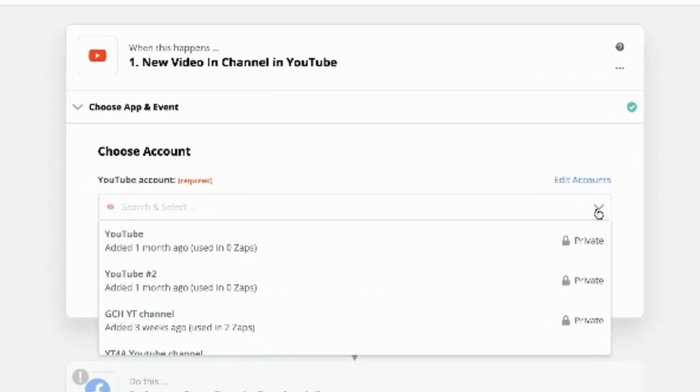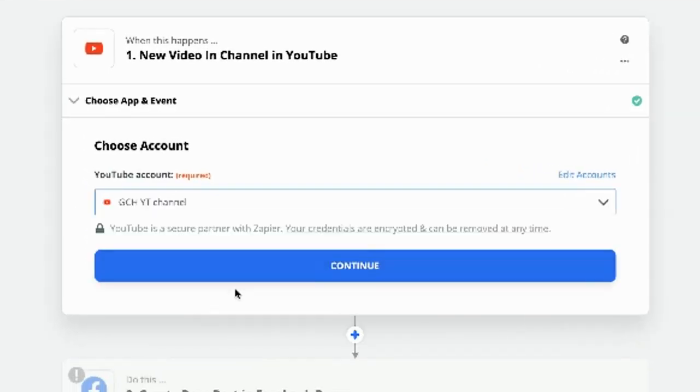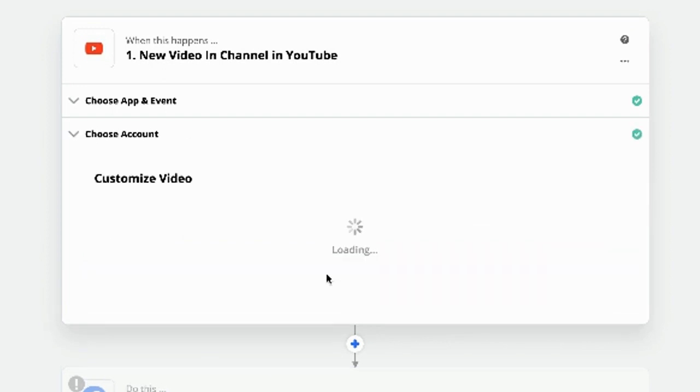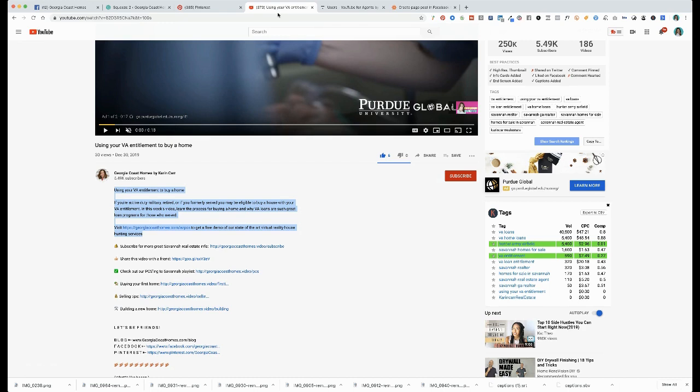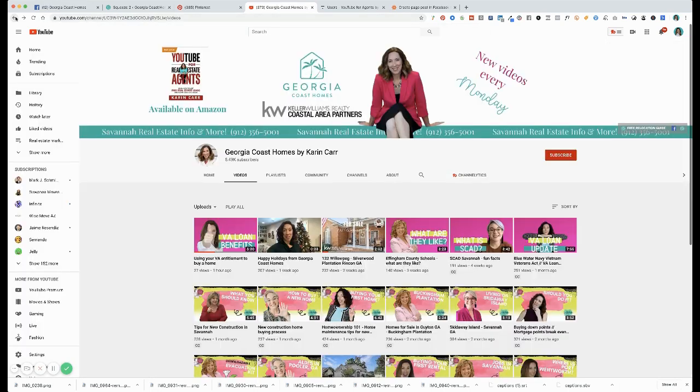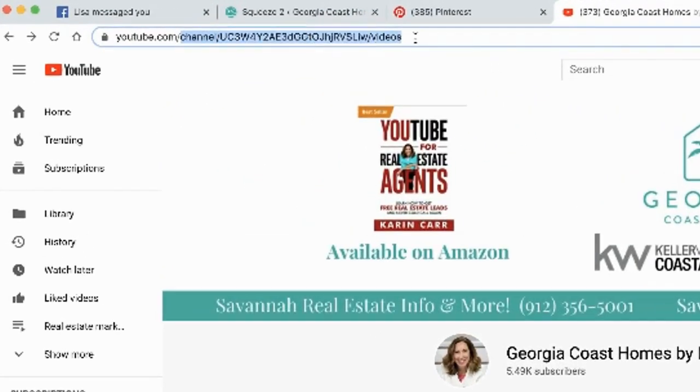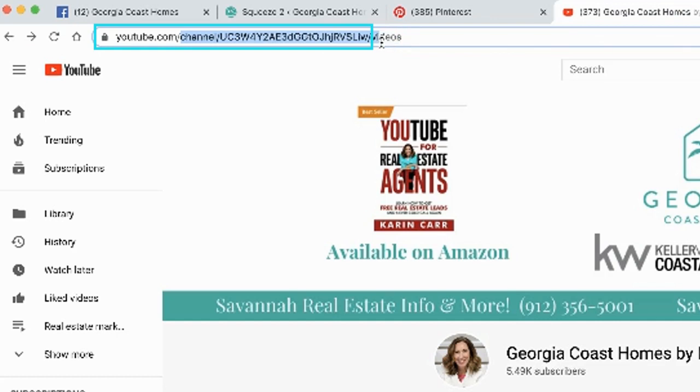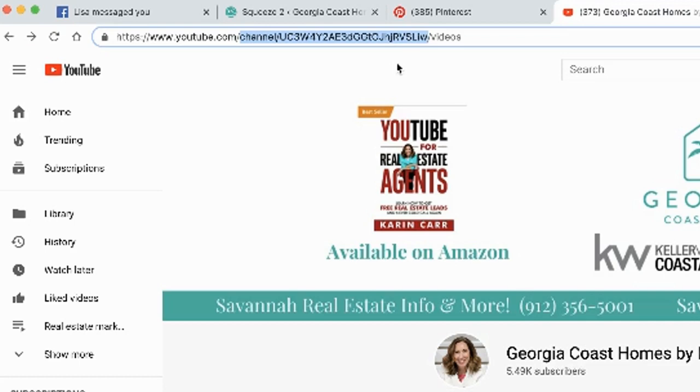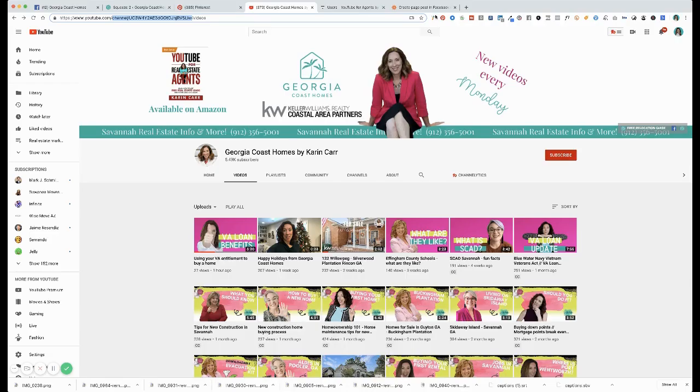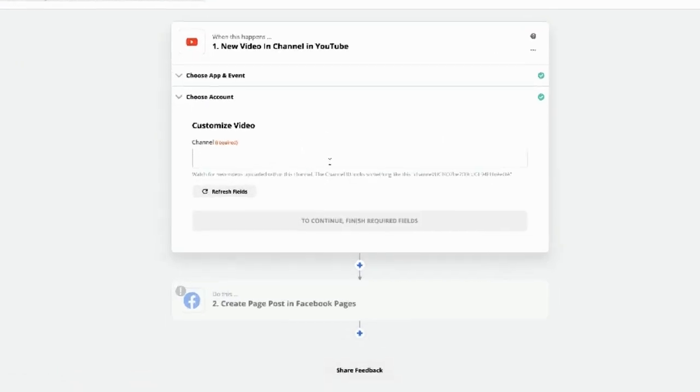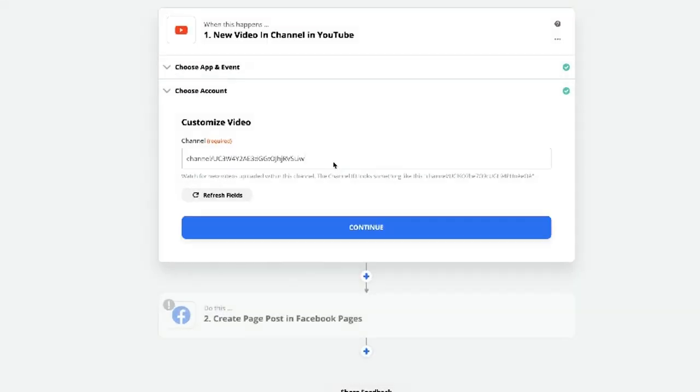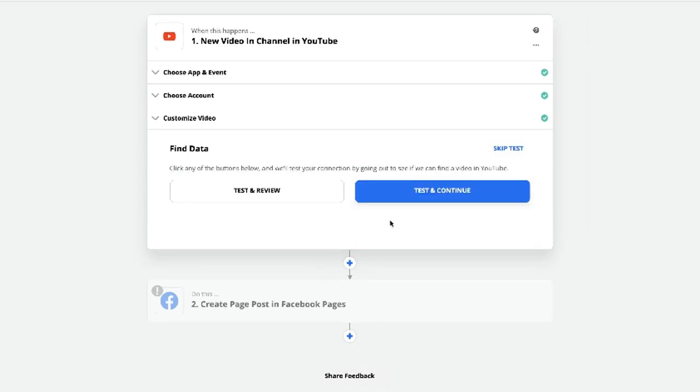So again, same thing. Which channel? This channel. And we have to go get that channel ID. See how it says videos at the end? We don't want that. We literally only want the channel and the slug, the channel name slug if you will.